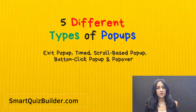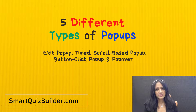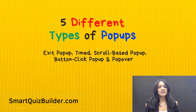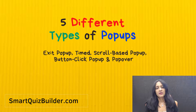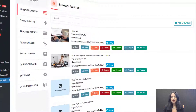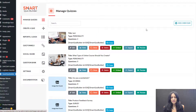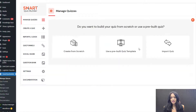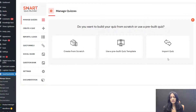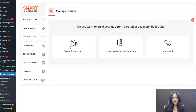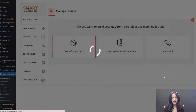So now let me take you behind the scenes to show you how easy it is to create different types of pop-ups using SQB, and how you can easily switch from one pop-up type to another with a click of a button. This is the SQB Manage Quizzes page. I'm going to click on 'Add a new quiz' and select 'Create from scratch.' If you want to use a pre-built quiz template you can select that option, or you can import a quiz.